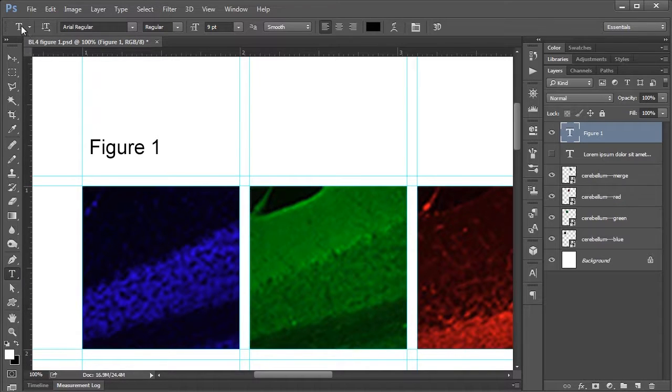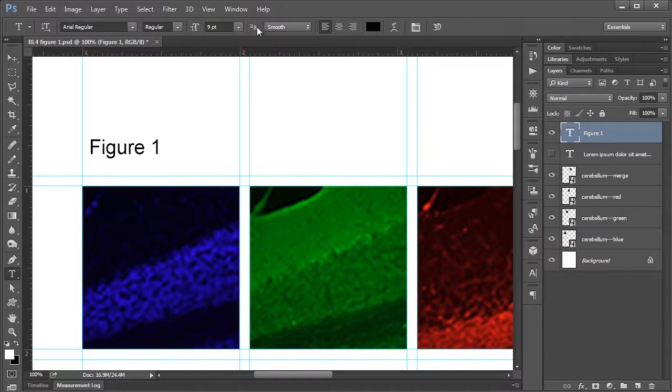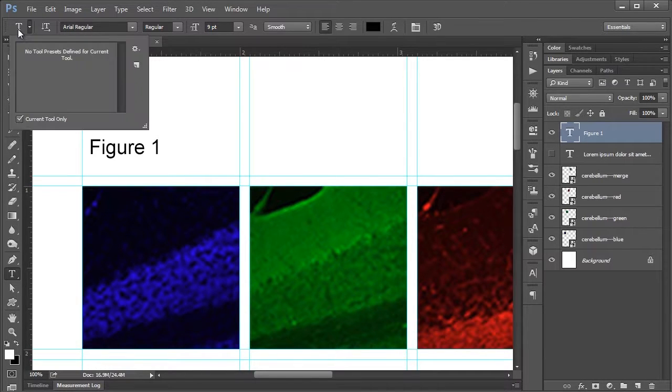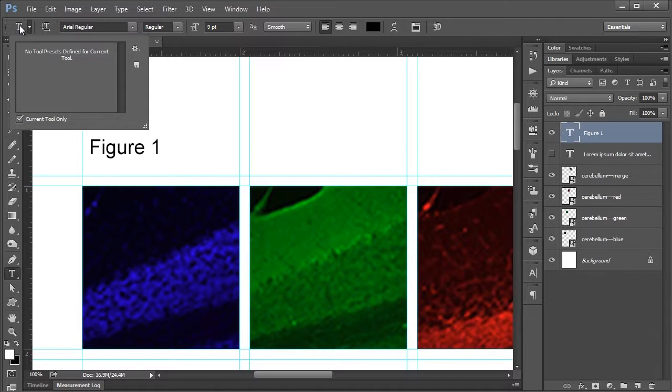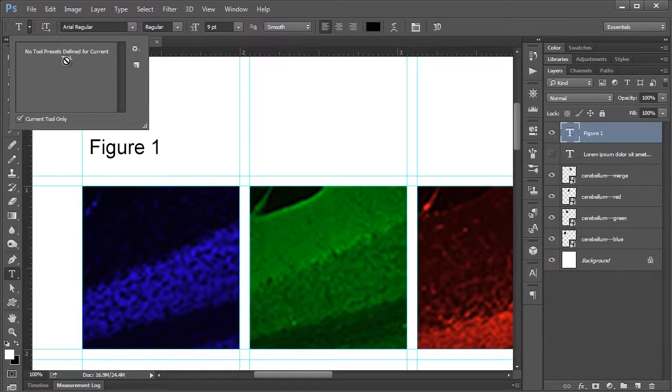If we go up here to the text file menu we have some additional options. The first button here is for your tool presets. If you remember back to basic lesson one where I showed you how to create a document preset which allowed you to save all the parameters that you would set for your document, this is basically the same thing except for the type tool.